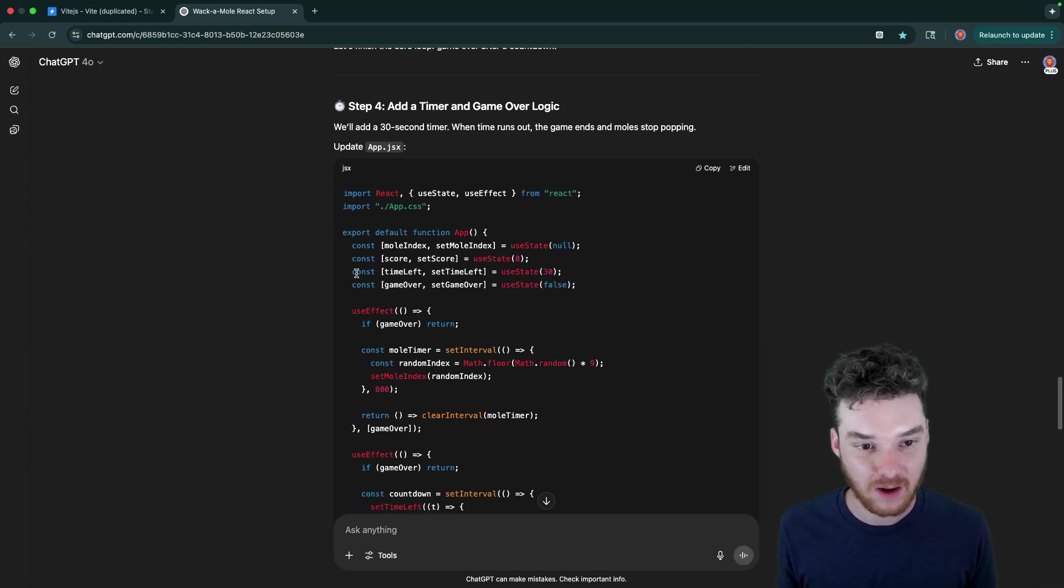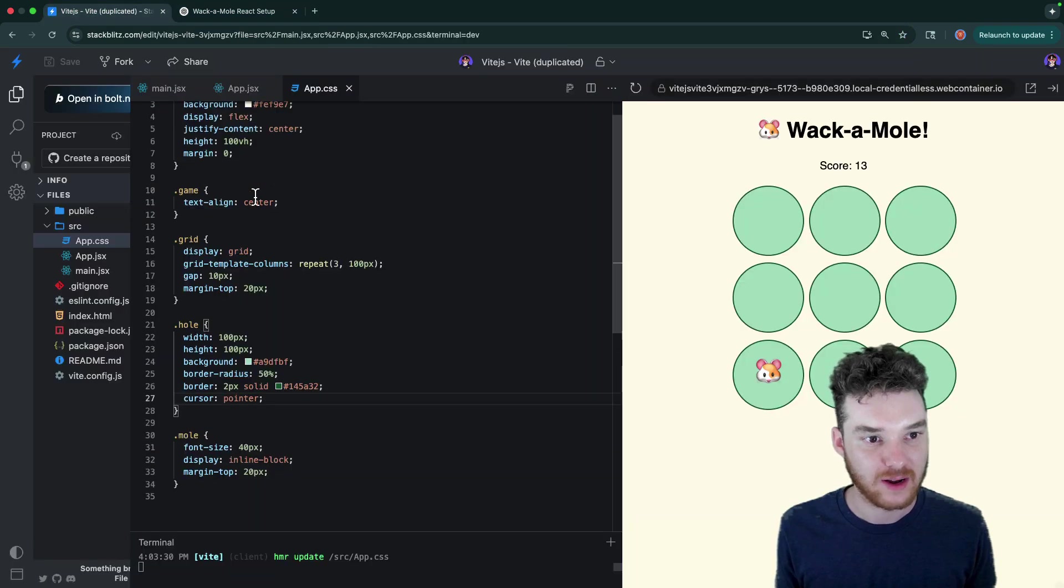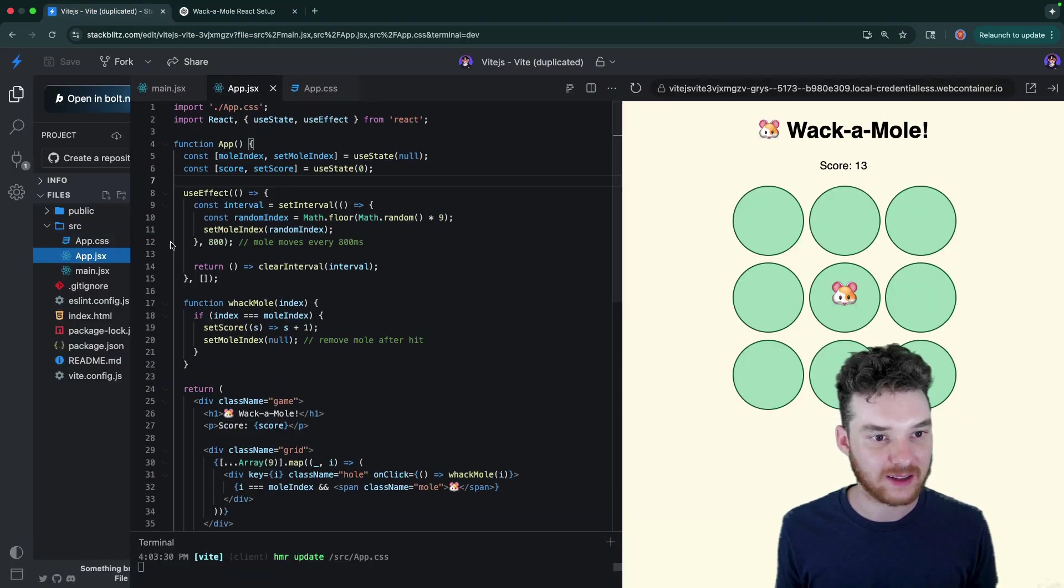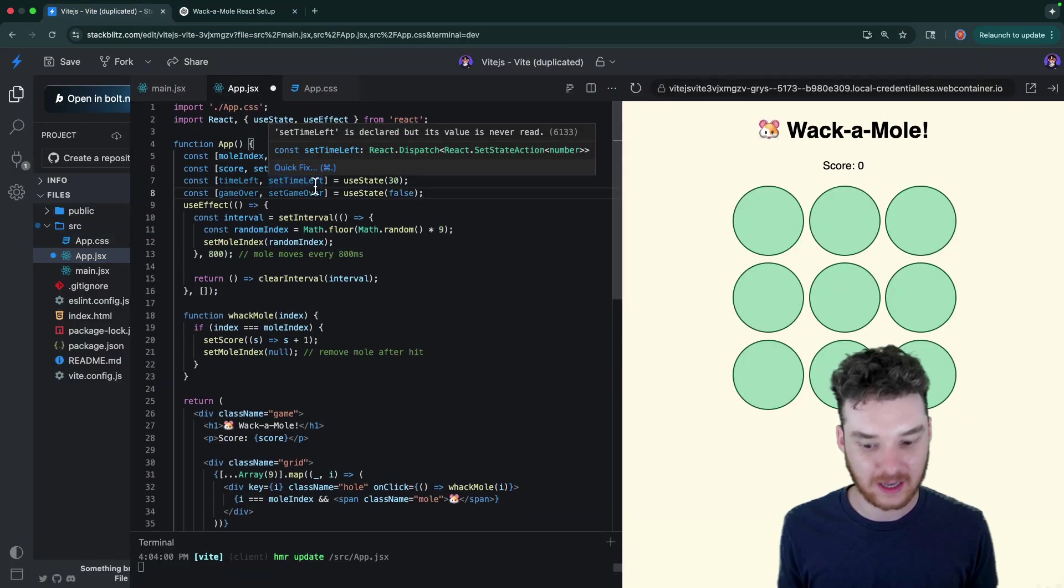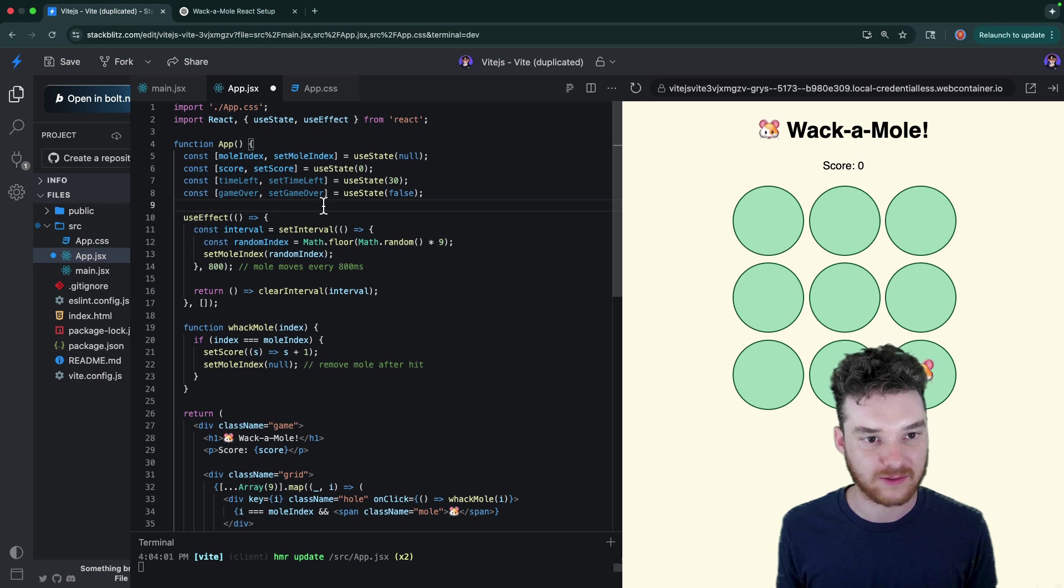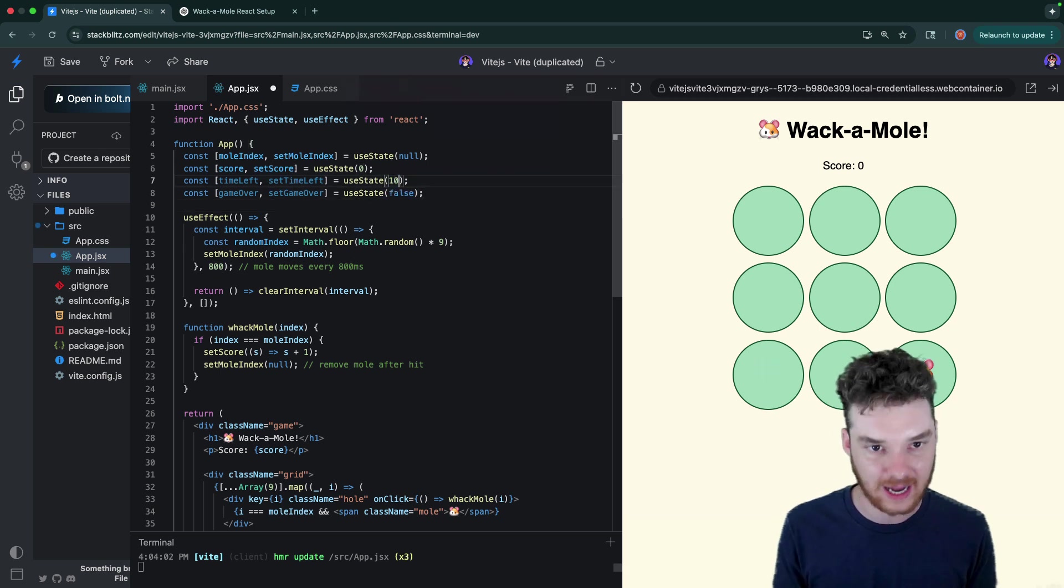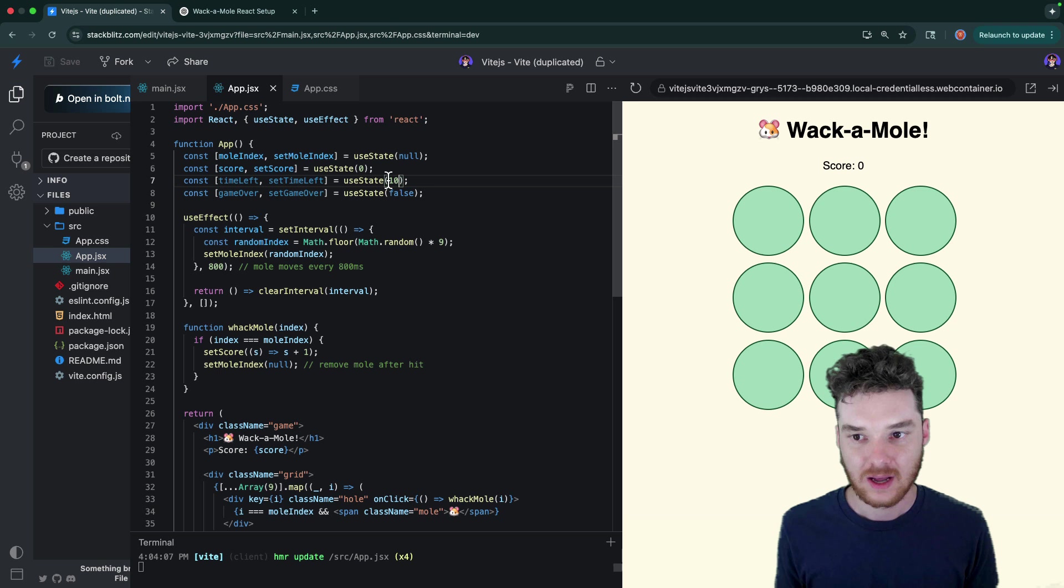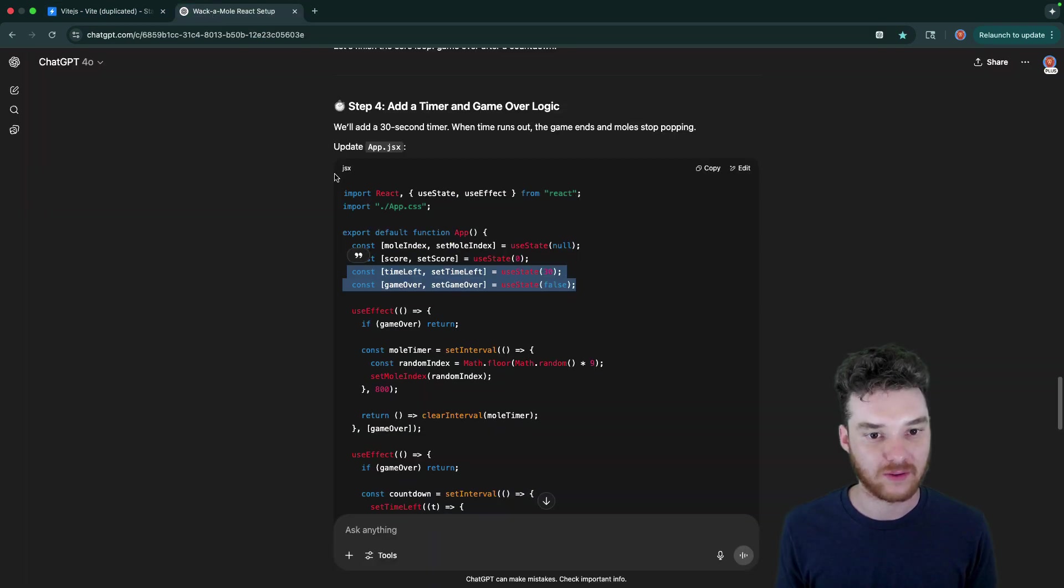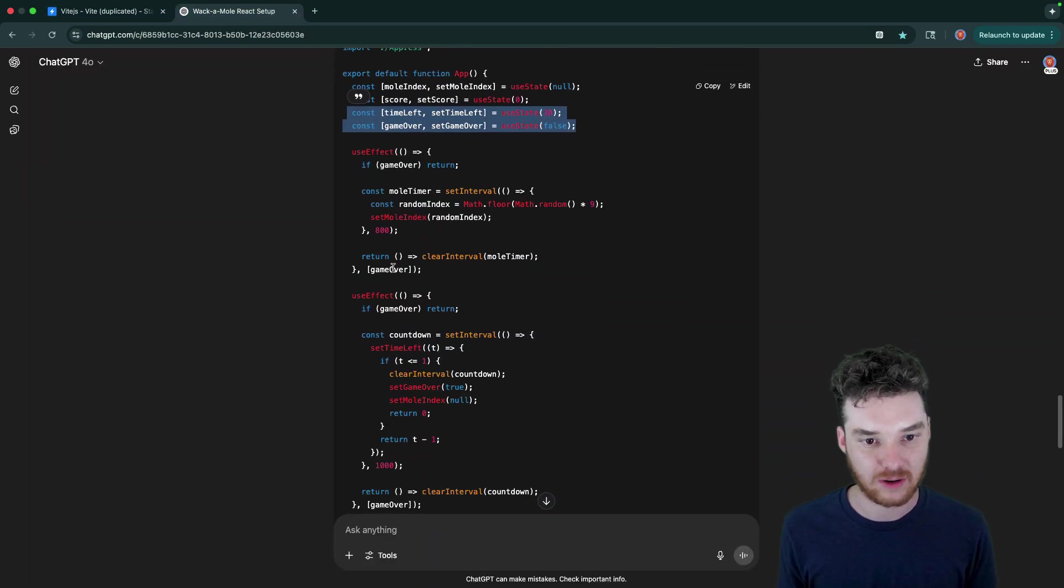All right, so there's a couple more pieces of state we're going to add in: time left and game over. So time left is going to tell us how much time is left in the game, obviously, and then game over whether or not the game has finished or not. So this is a boolean. And then why don't we set this equal to like 10 or something, instead of 30. That way, it's a little bit easier for us to demonstrate.